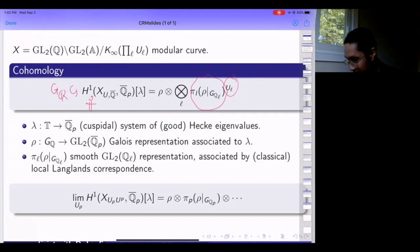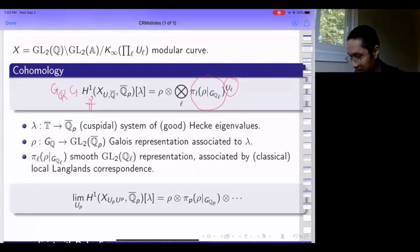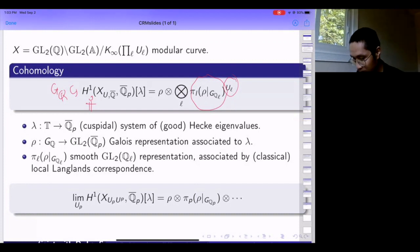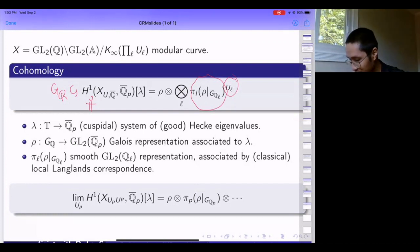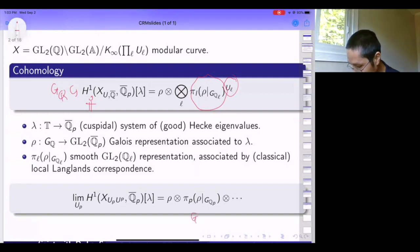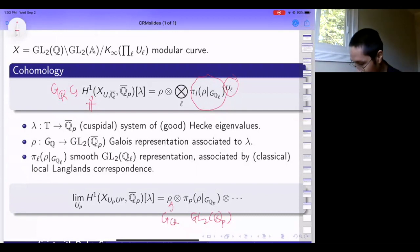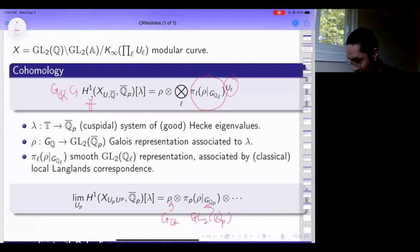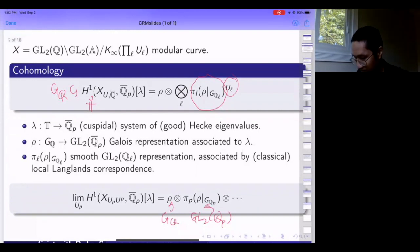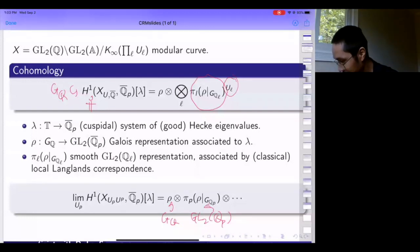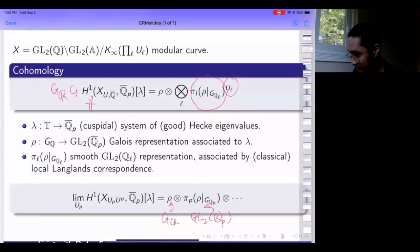I can make the appearance of the local Langlands correspondence of rho more transparent by shrinking the level at a prime. I can shrink U_p to the trivial group and take a limit, in which case the invariant part goes away and I see the entire GL2(Q_p) action. After taking the limit, on the right-hand side the Galois action gets pushed to the rho factor in the GL2(Q_p) part of the structure. This is what the cohomology of the modular curve looks like in characteristic zero.